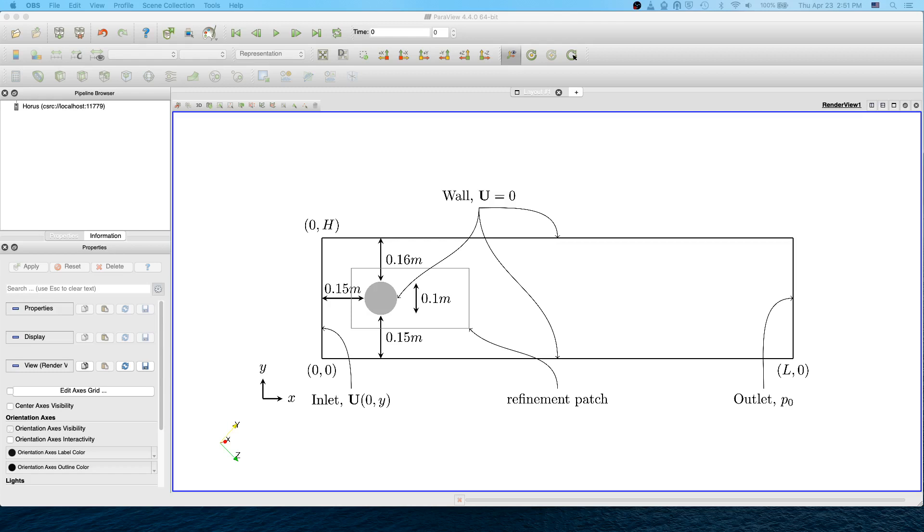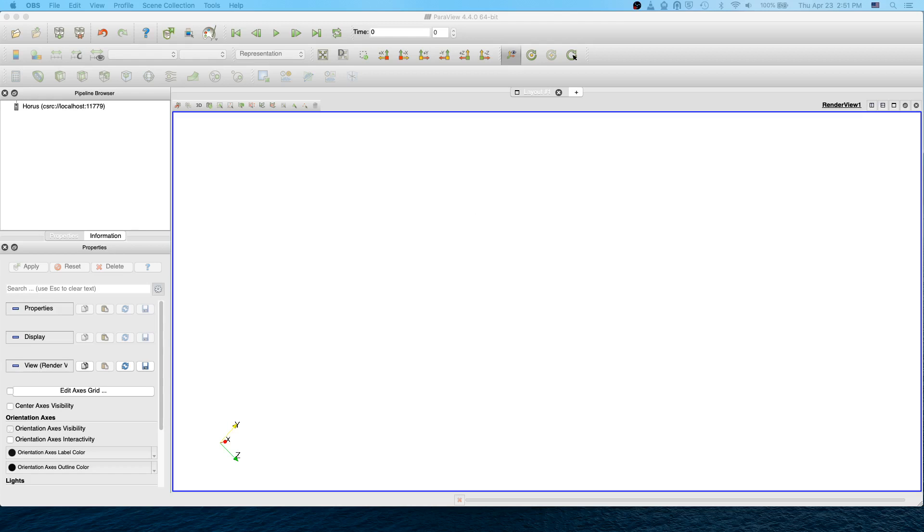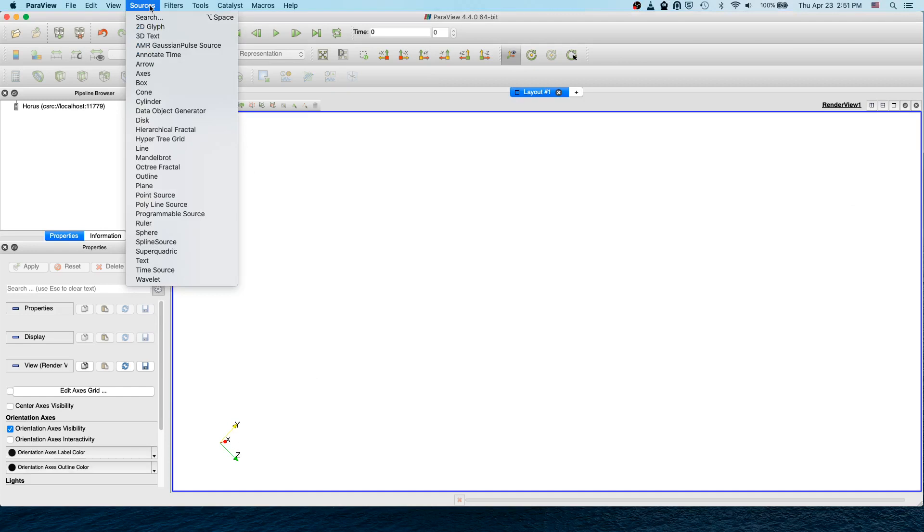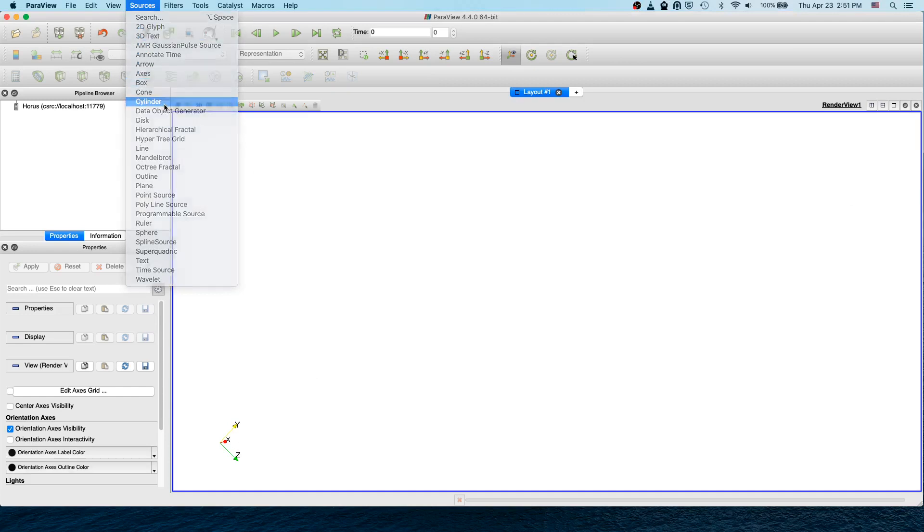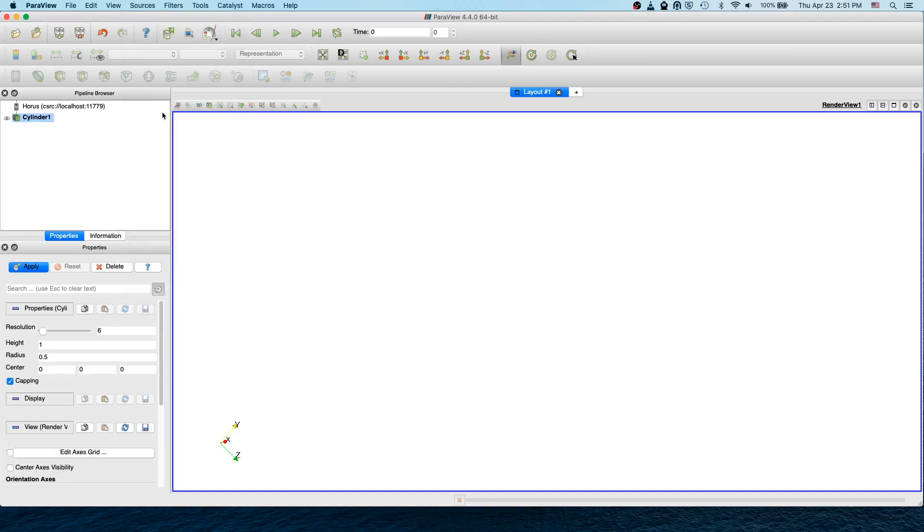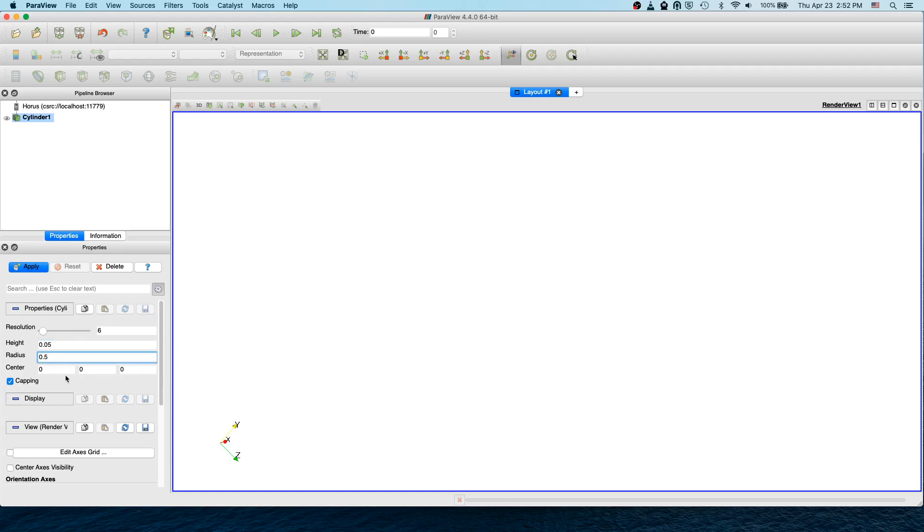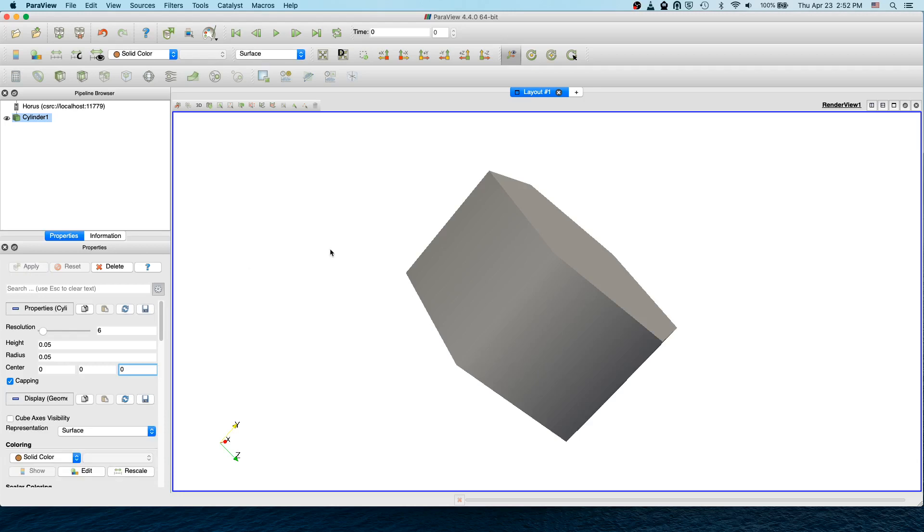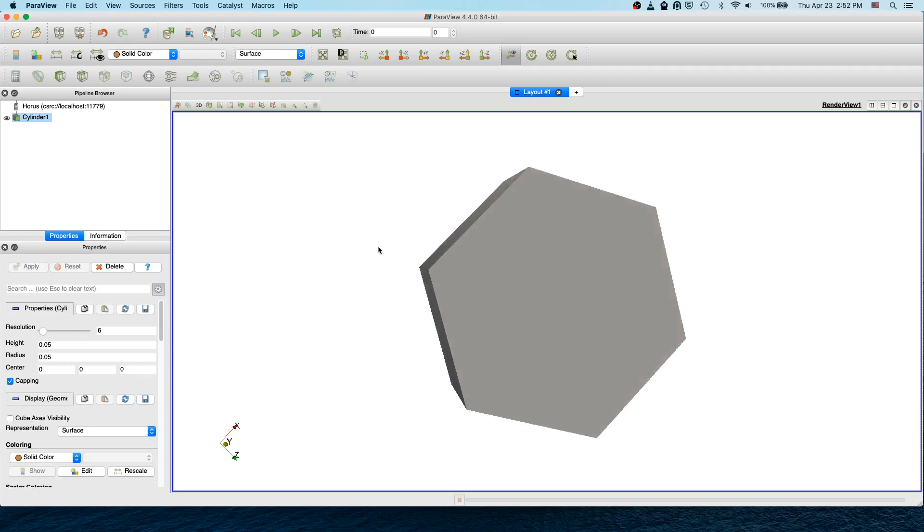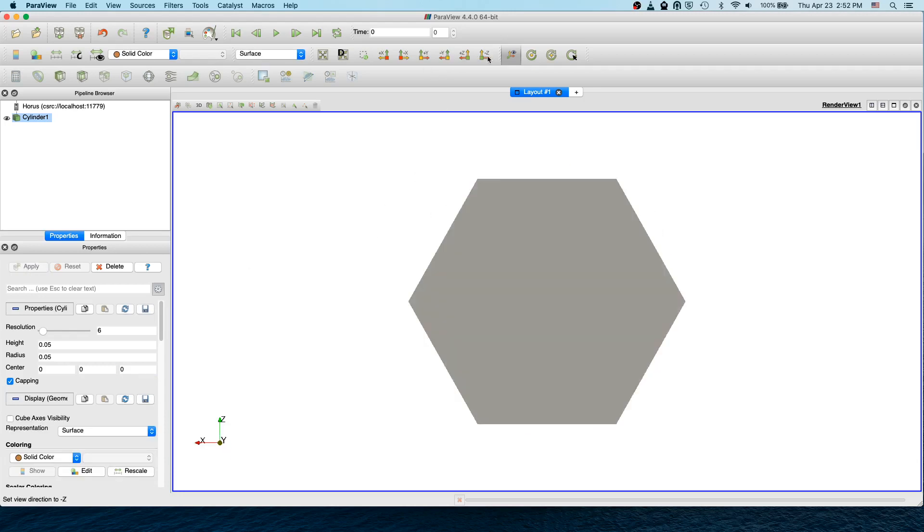Let's start. To create the cylinder, go to Sources and click Cylinder. Give a height of the cylinder which is the same as the radius, which is 0.05, and then keep the center at 0.00 and apply. You get the cylinder as you see.